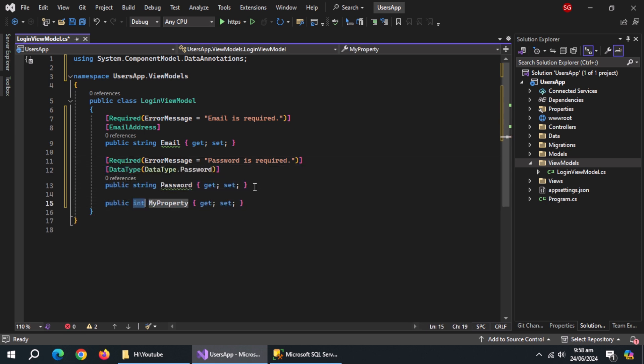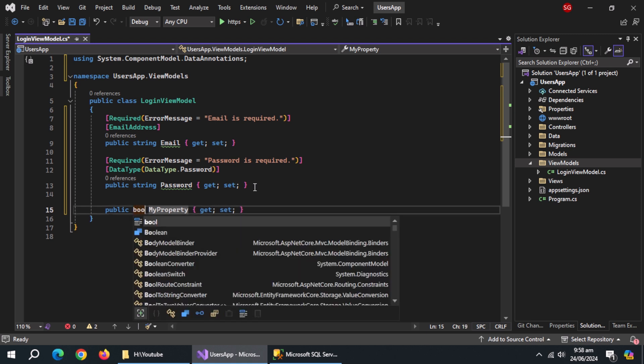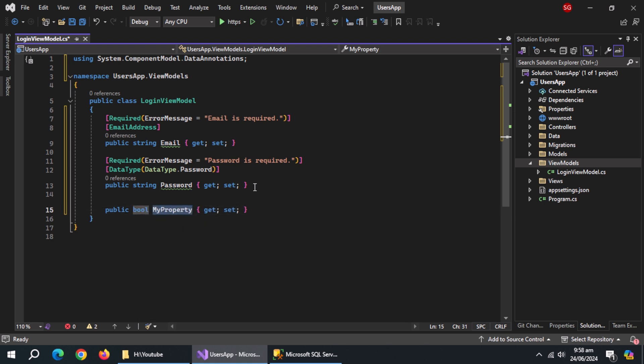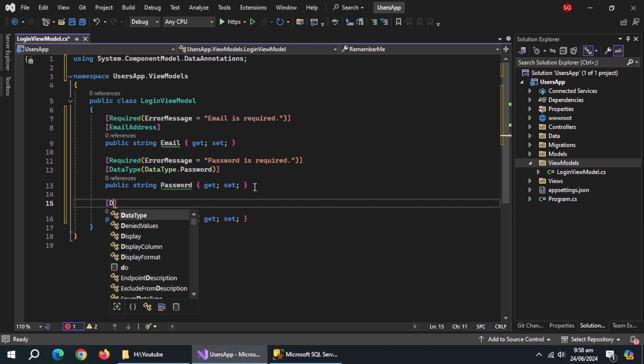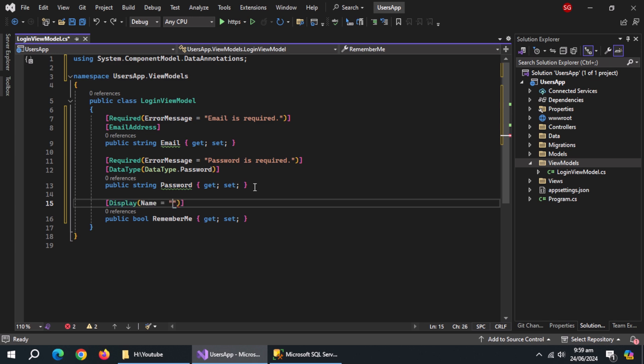Also create a boolean property named RememberMe. Above it, use a Display annotation and set the display name of this property.